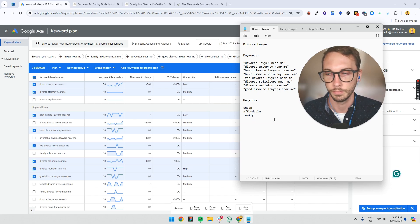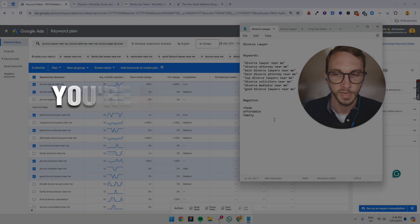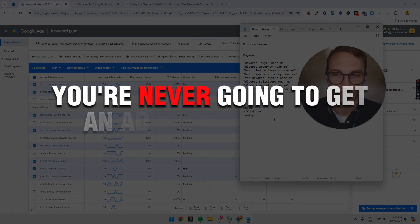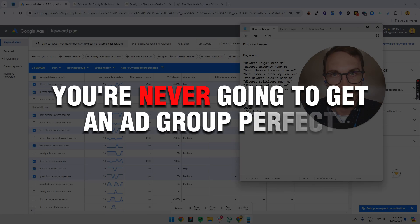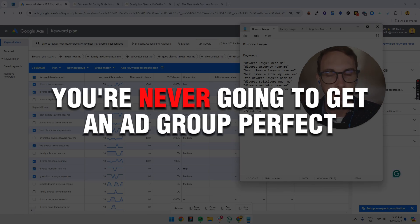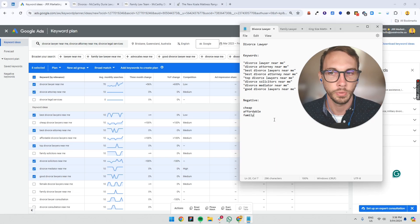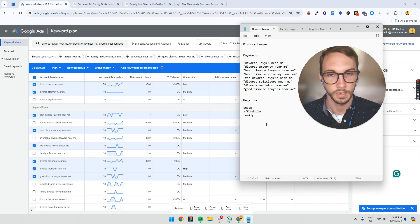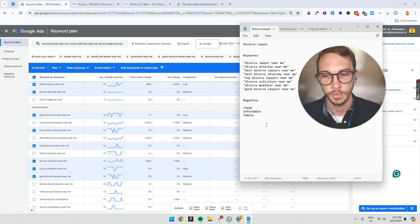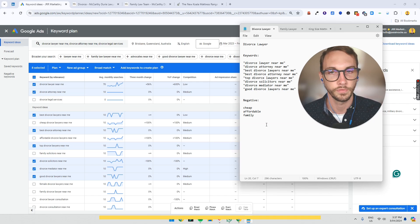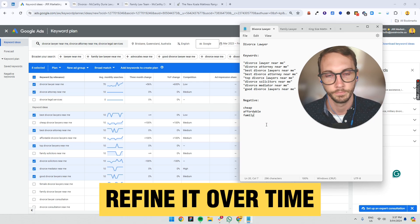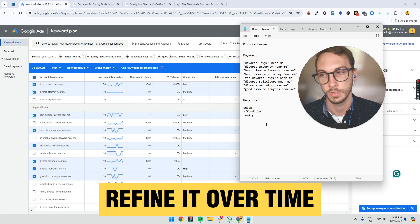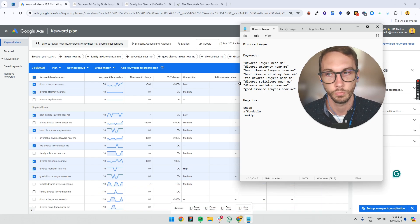You never, and I'm going to say this again, you're never going to get an ad group perfect. It just never happens. You never get perfect right out of the gate. So be okay that you've got it 80% of the way there and your job is to refine it over time. Add more keywords, add negative keywords, et cetera, make it more profitable. That's your job.